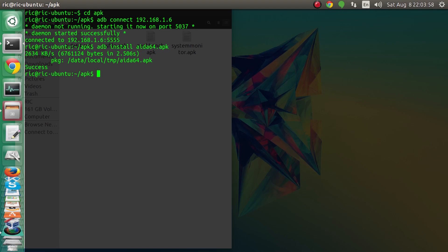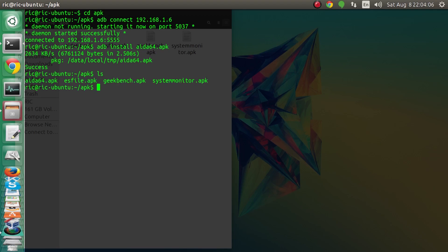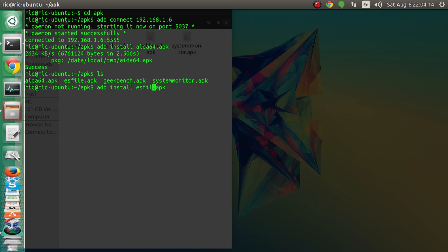As you can see it has successfully written AIDA64 onto our Raspberry Pi installation. Now what we need to do is get a few more apk's to install. Let's see what all apk I have. I have ES file explorer as well, so I'll type ES file dot apk and it should install that.